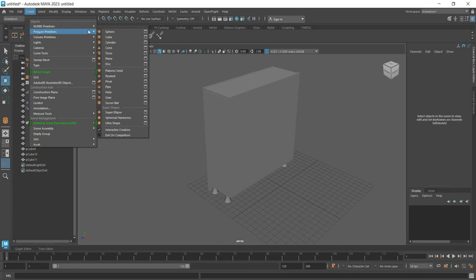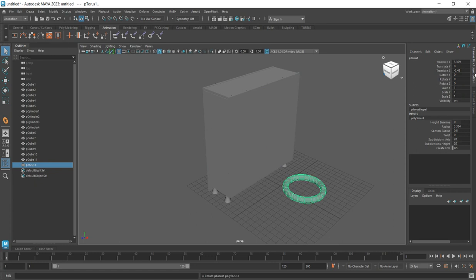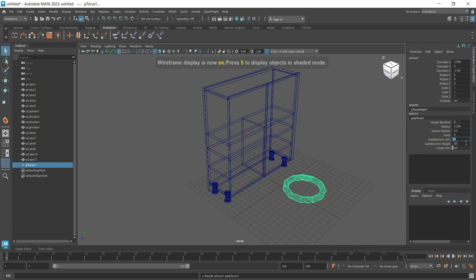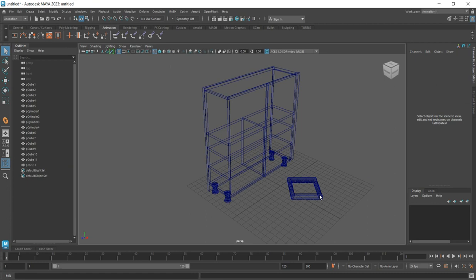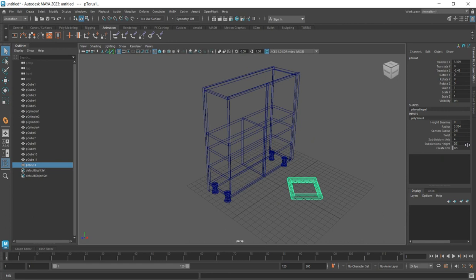Create a primitive — specifically a torus. From the channel box, change the settings to what you want: twist it, change the number of subdivisions, and change the sections to four. Change the other axis to four as well.